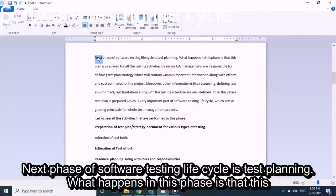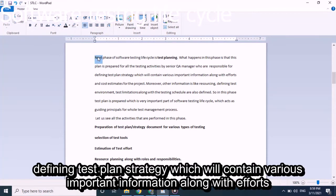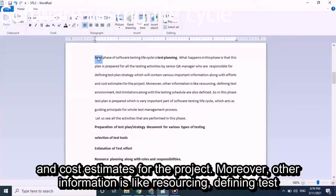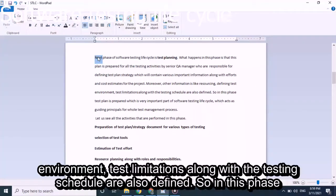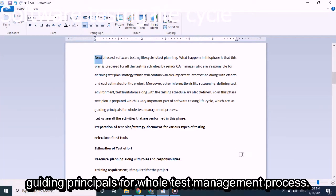The next phase of Software Testing Life Cycle is Test Planning. In this phase, a test plan is prepared for all testing activities by the senior QA manager, who is responsible for defining the test strategy. This contains various important information along with effort and cost estimates for the project, including resourcing, defining the test environment, test limitations, and the testing schedule. The test plan acts as a guiding principle for the whole test management process.